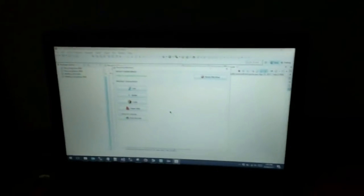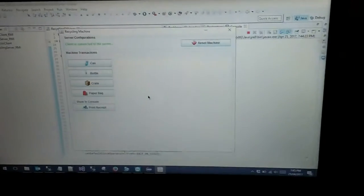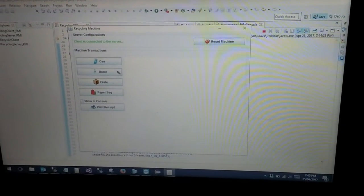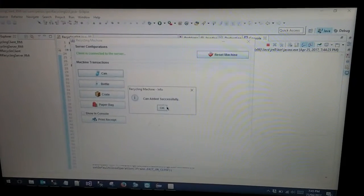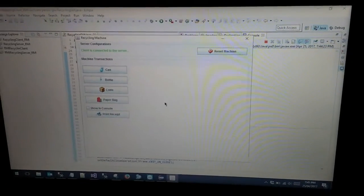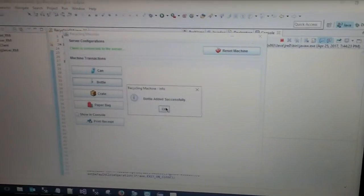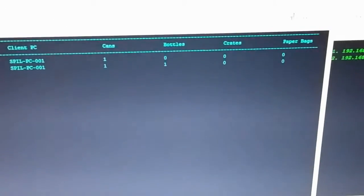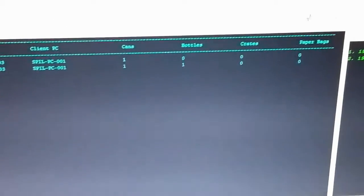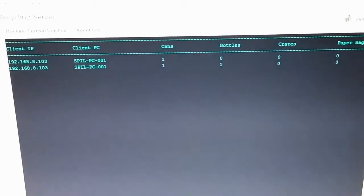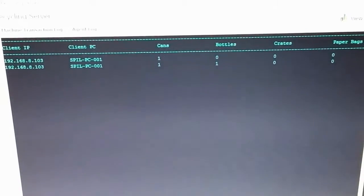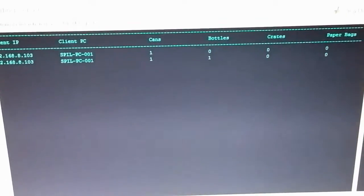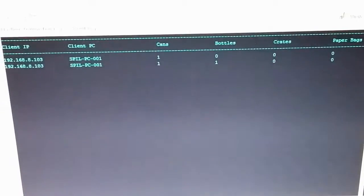Now I am going to add items to the Recycling Machine client system. Once we add items to the client system, it will display the added items on the server. Here on the server, it will display the client PC IP address and added items in the machine transaction log tab.